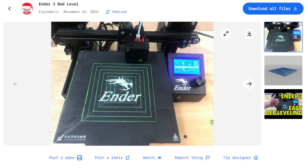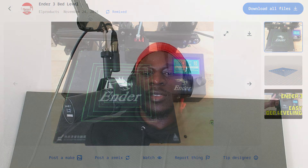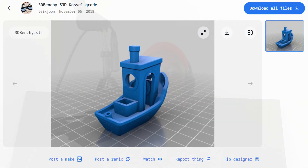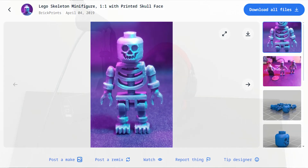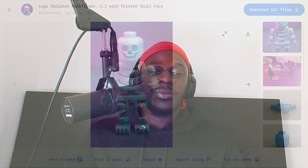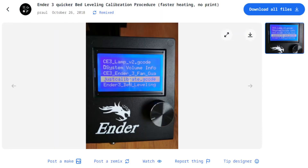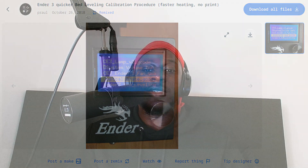You can also use the Ender free bed leveling file, which makes it easy to level your 3D printer to make sure it's all even. You've also got the popular 3D Benchy, which is a benchmark for evaluating your 3D printer's performance. And there's a fun model called the Lego skeleton minifigure for Lego enthusiasts. Another option is the Ender free quicker bed leveling calibration procedure, which simplifies the bed leveling process.